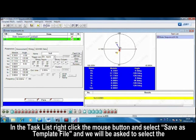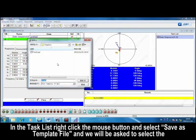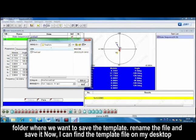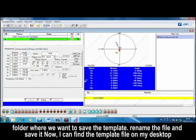In the task list, right-click the mouse button and select Save as template file, and we will be asked to select the folder where we want to save the template. Rename the file and save it. Now, I can find the template file on my desktop.